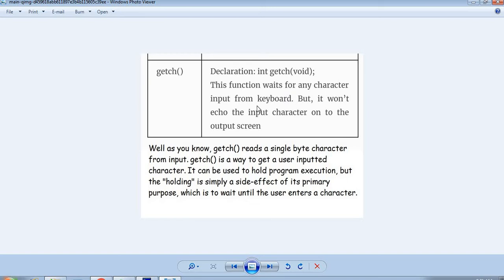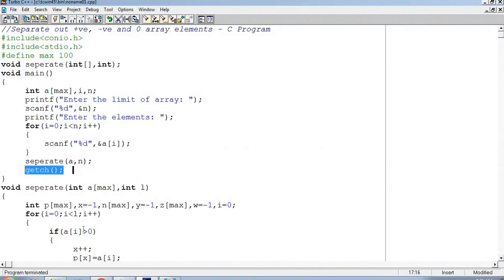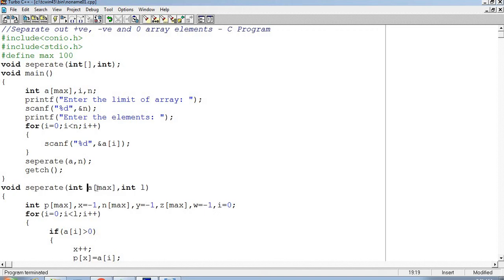For getch we have used conio.h. Void separate int a MAX, this is an array, int l. The length of the array is shown here.